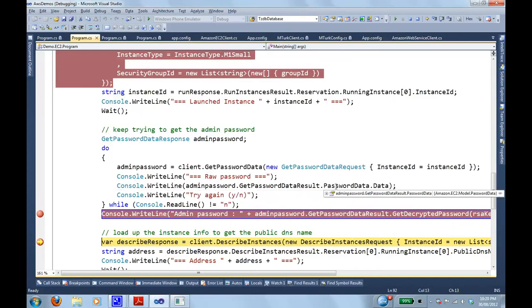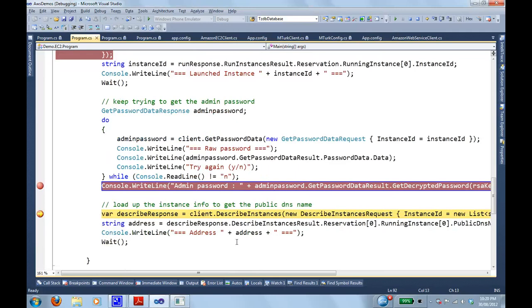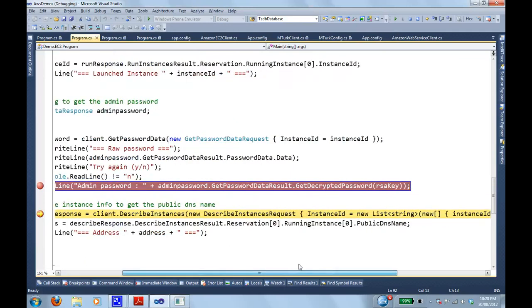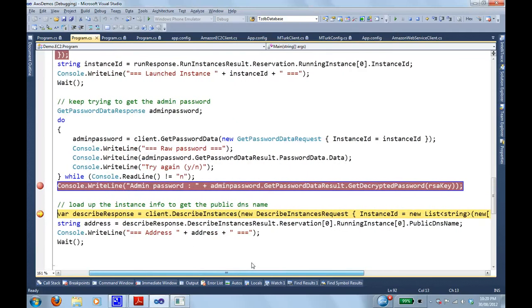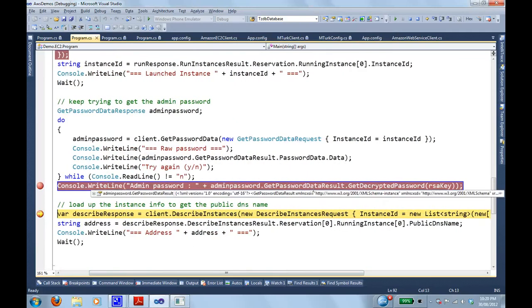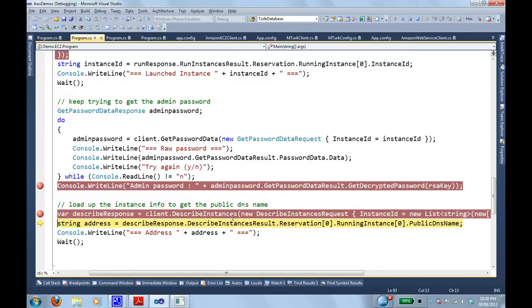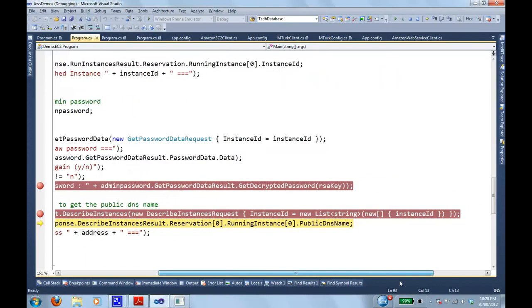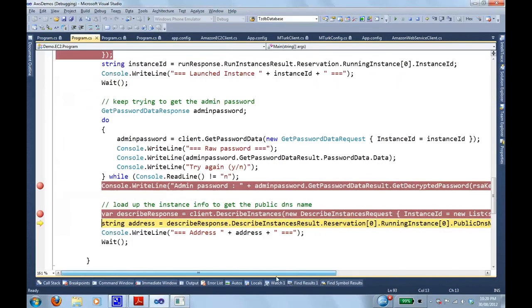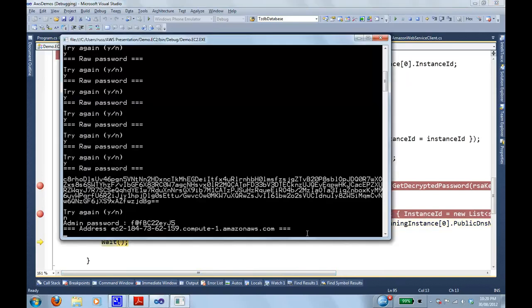The next method I'm going to call is describe instances, just so I can go and grab the IP address of our newly created server. Describe instances and the parameter that's taken is just the instance ID of that one instance we're running. And there we go. This is the address.